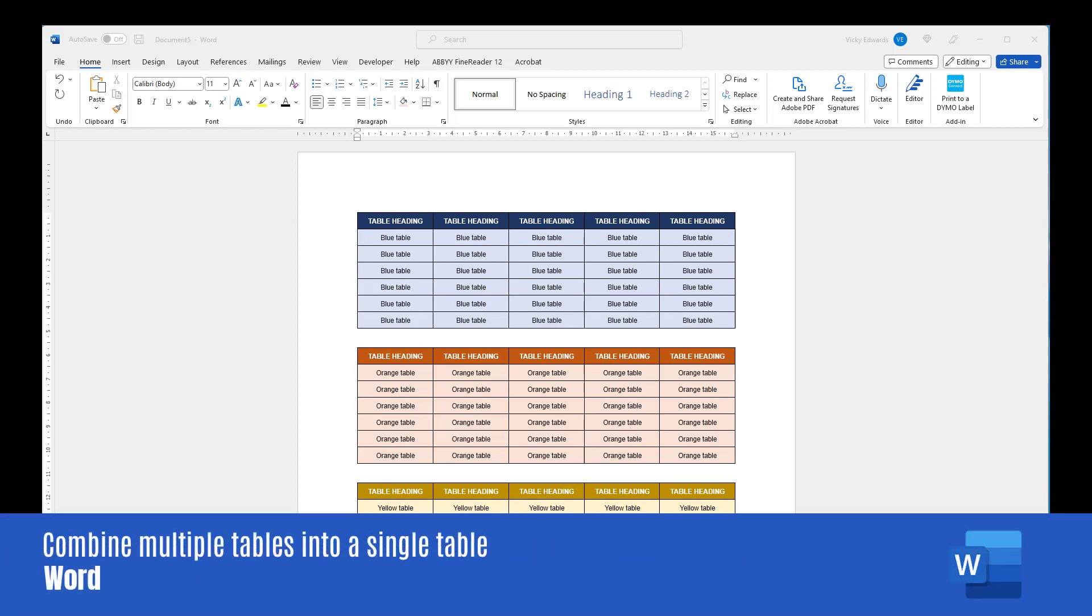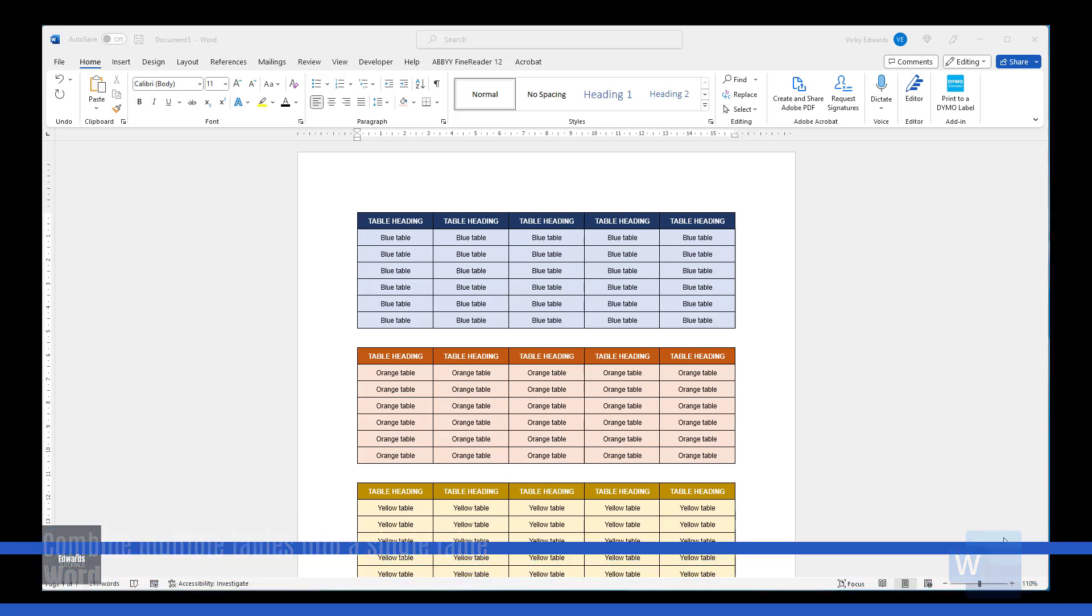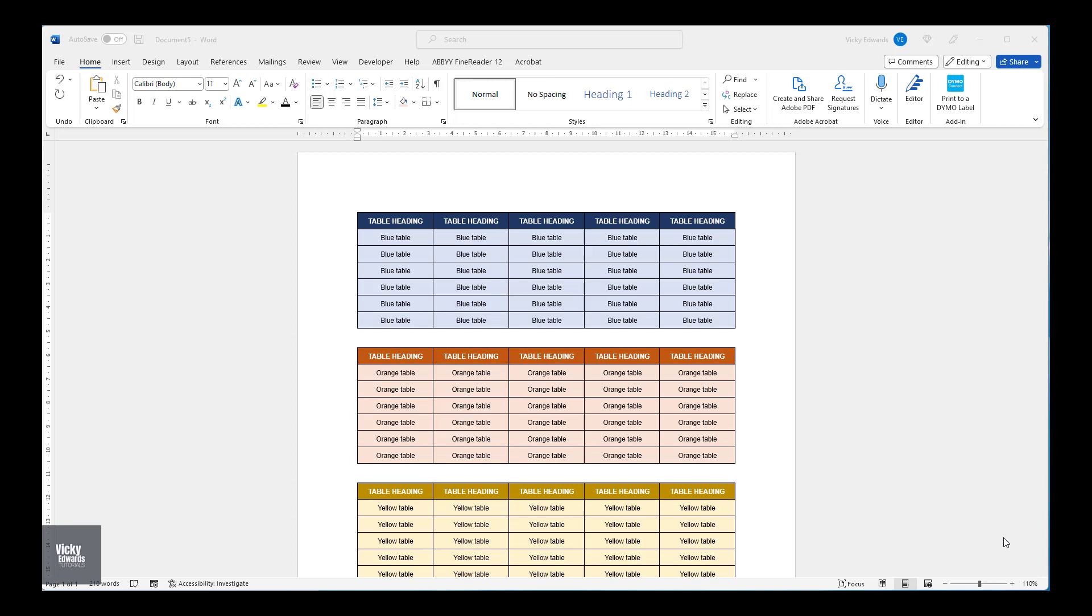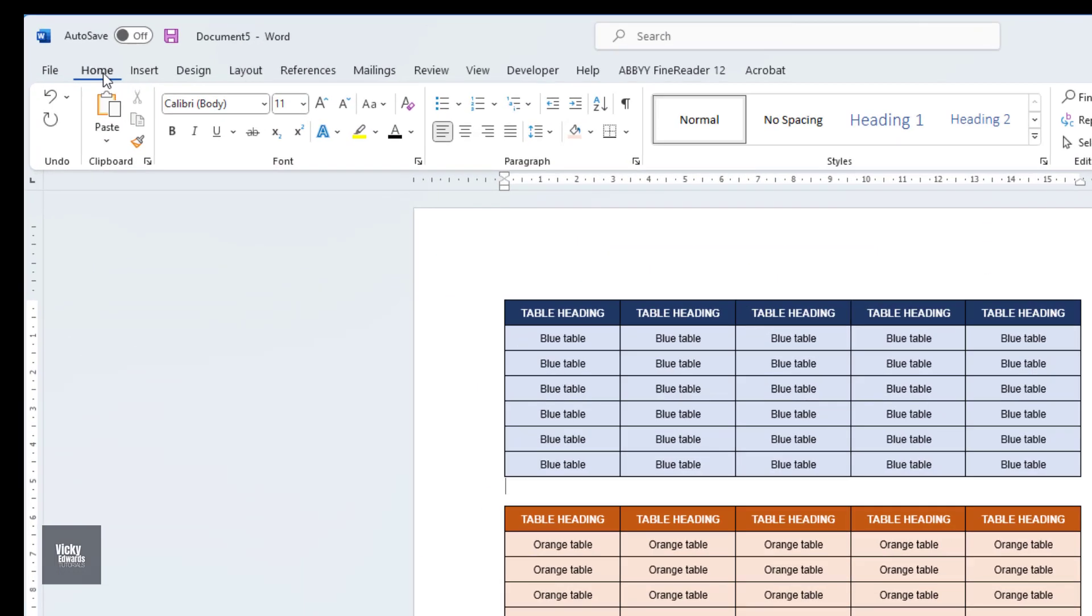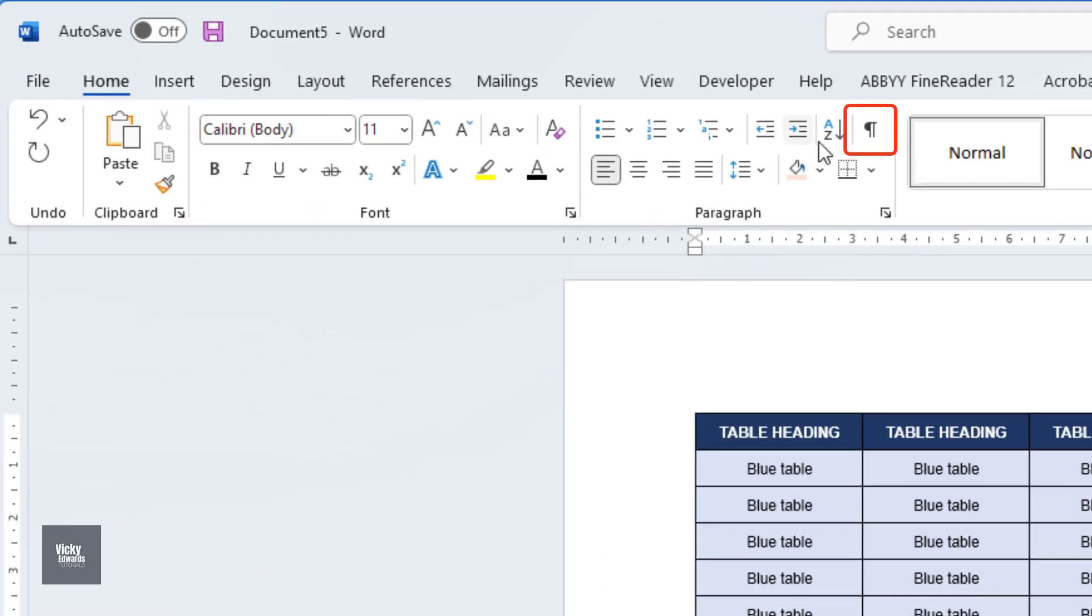In this video, we're going to learn how to combine multiple tables into one single flowing table. Before we go any further, click on the Home tab and click on the Show Hide tool.